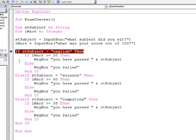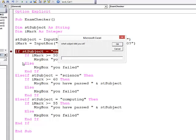Let's see what happens. F5, what subject, computing. What was your score out of 100? Let's suppose we scored 70.